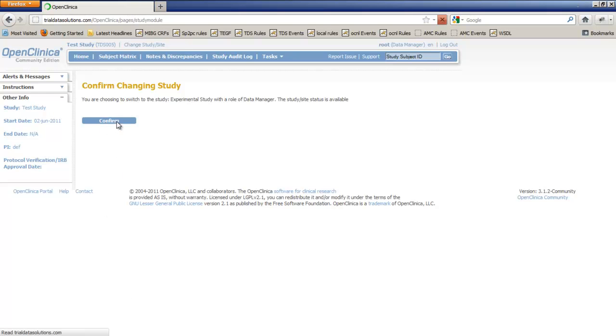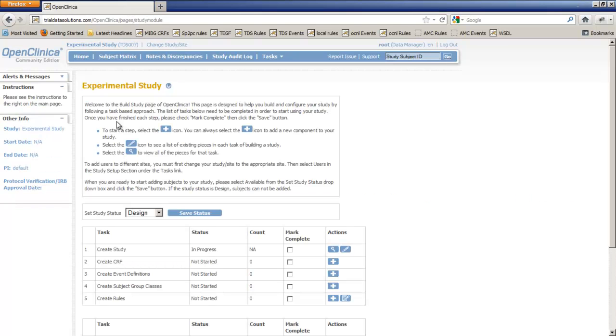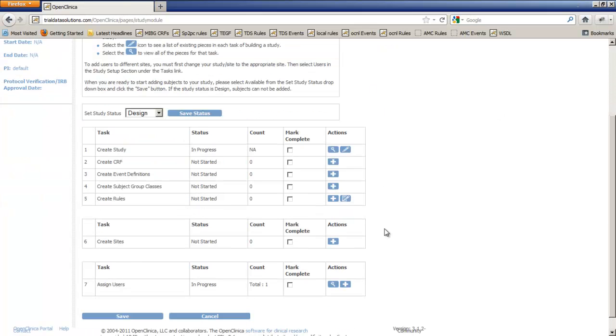The screen that opens is the Build Study screen. It shows the 7 tasks we have to complete before we can use our study. We will cheat a bit on this one by marking all tasks complete and then clicking Save at the bottom of the screen.